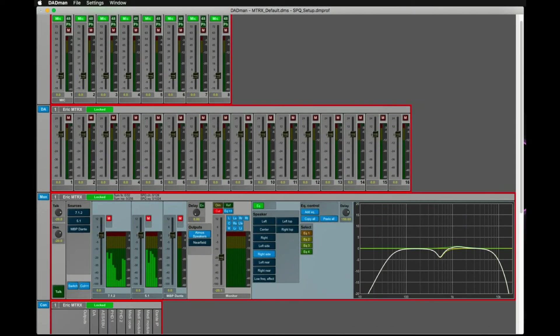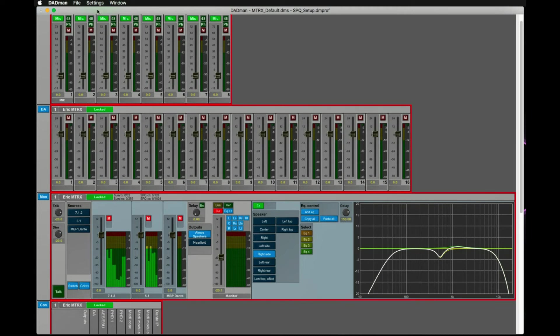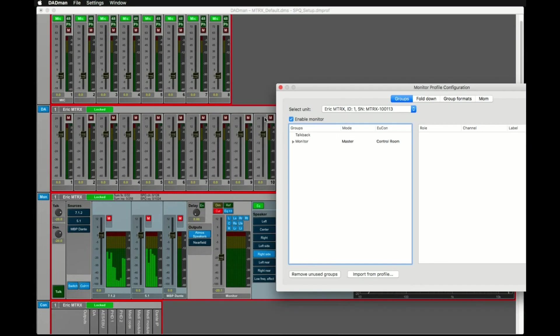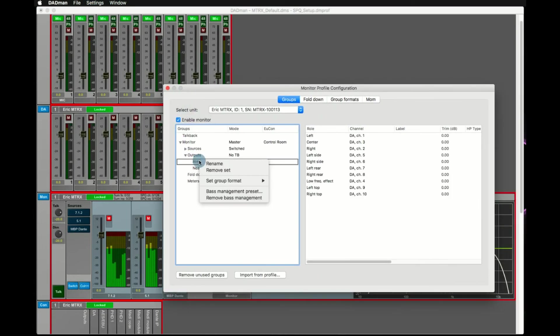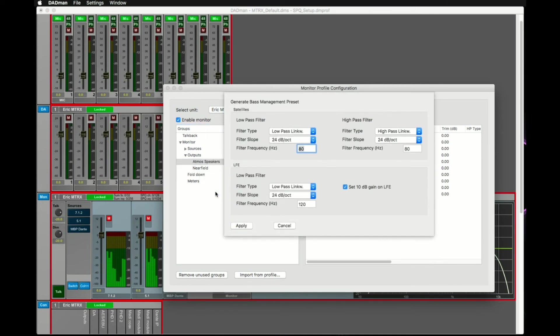If you require bass management for your speaker setup, we first have to enable this feature in the monitor profile. Go to Settings Monitor Profile and click on the monitor output that requires bass management. Do a right-click and select Bass Management Preset. Here you can define the crossover frequency, filter type and filter slope between your satellite speakers and the subwoofer.